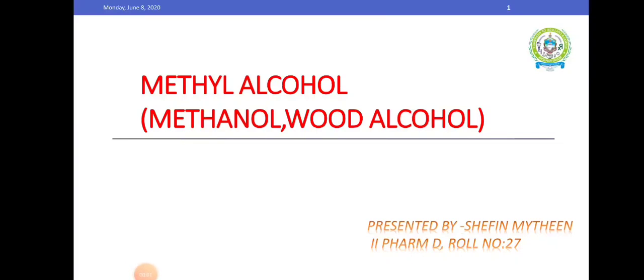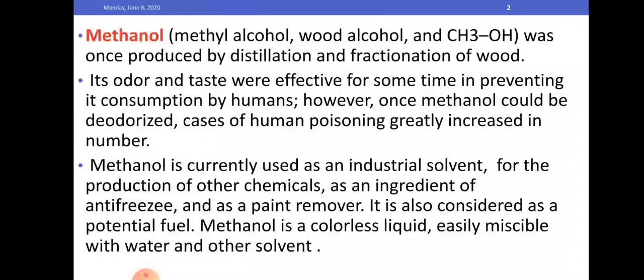Welcome. Today we are discussing methanol — methyl alcohol or wood alcohol — which was once produced by distillation and fractionation of wood. Its odor and taste were effective for some time in preventing its consumption by humans. However, once methanol could be deodorized, cases of human poisoning greatly increased in number. Methanol is currently used as an industrial solvent, for the production of other chemicals, as an ingredient of antifreeze, and as a paint remover.